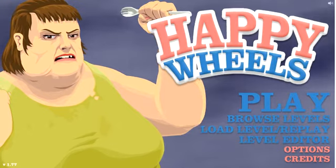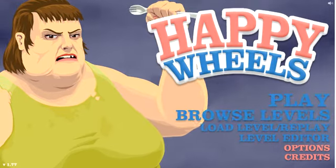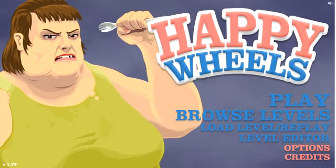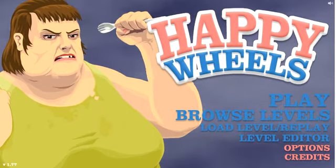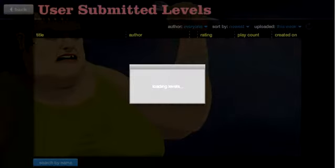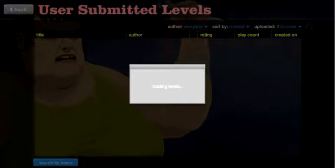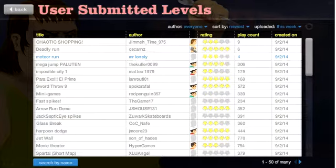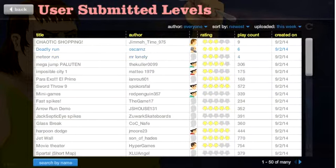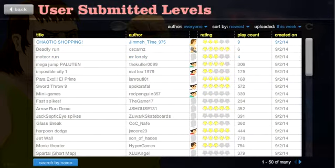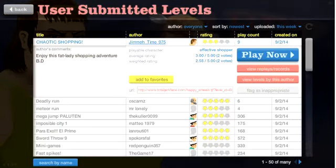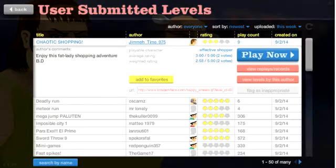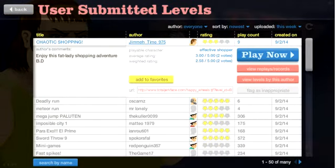Anyway, today we're going to be playing Happy Wheels again because I really like playing Happy Wheels. Okay, chaotic shopping. Enjoy this fat lady shopping adventure.